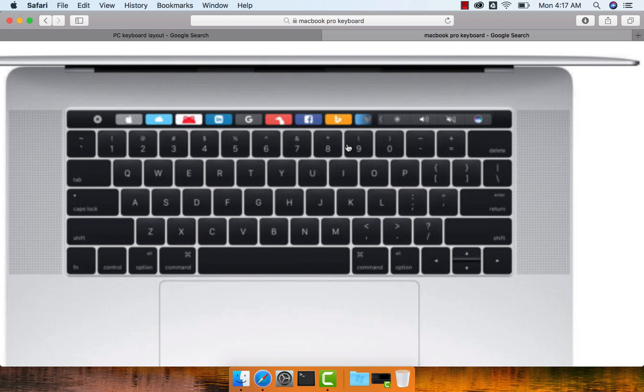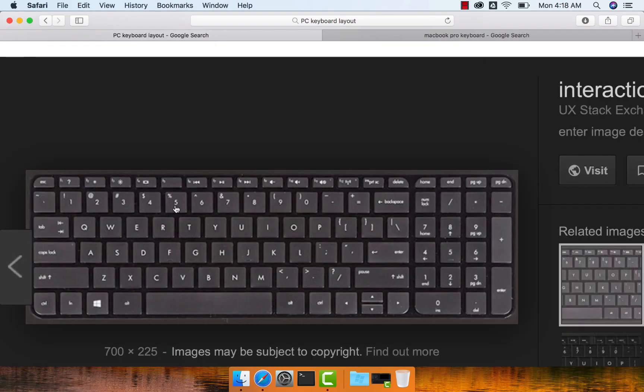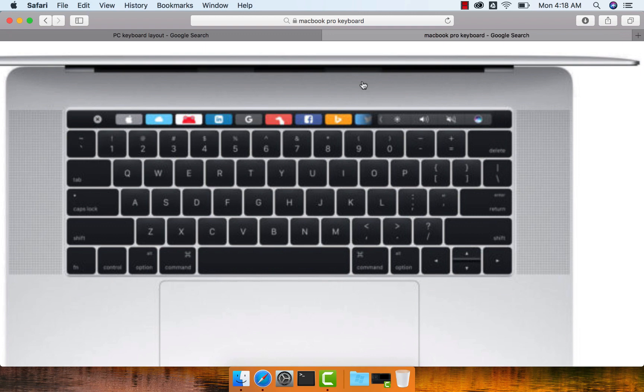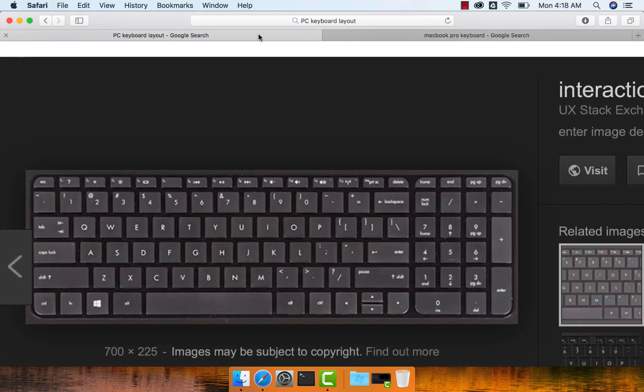Below that, we have the number pad and the QWERTY keyboard, and then the major change between traditional Windows-based keyboards and Mac-based keyboards is that there is no insert button in Mac and also there is no backspace. Whereas traditional Windows keyboards have backspace and also many Windows keyboards have insert.